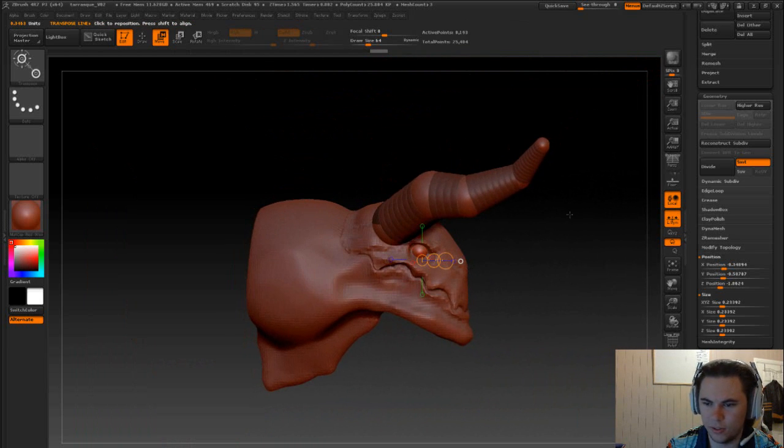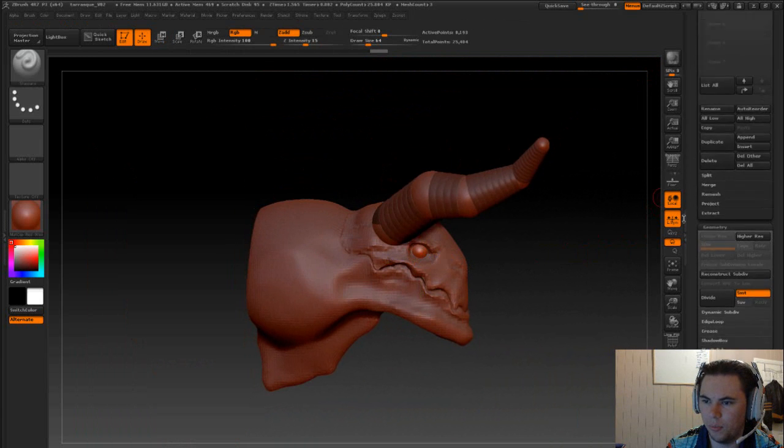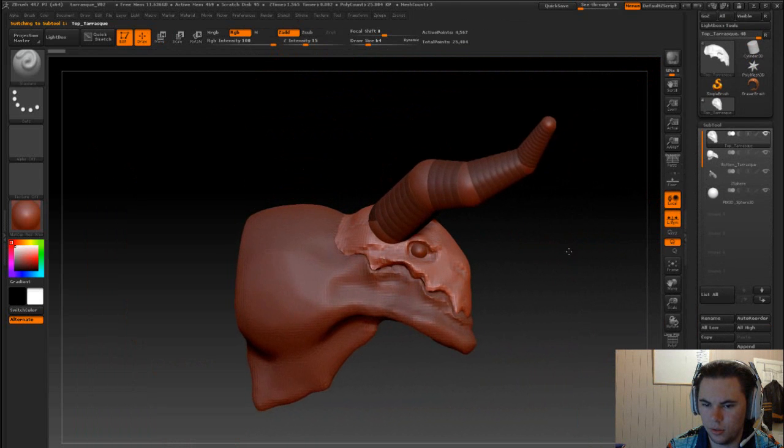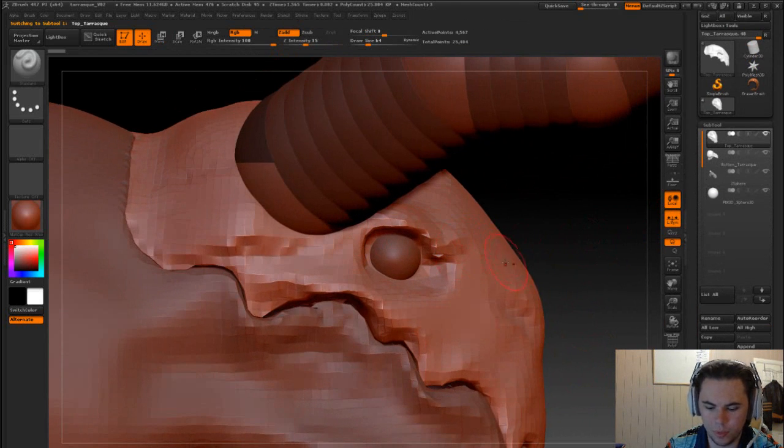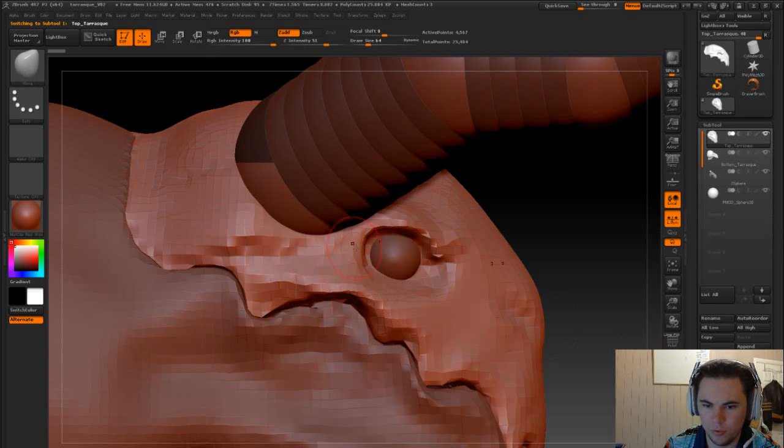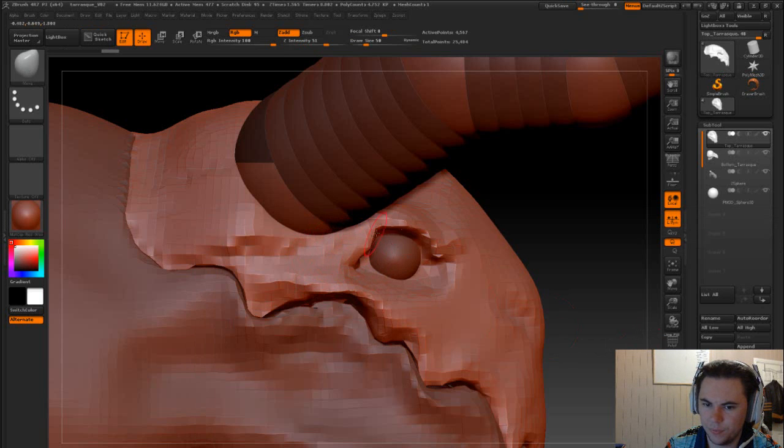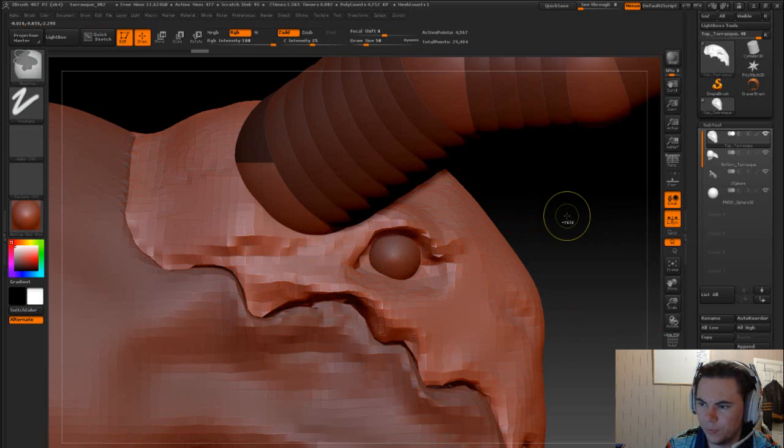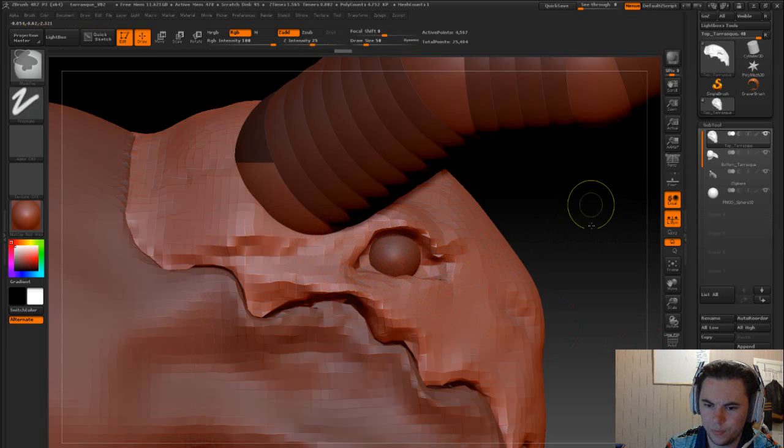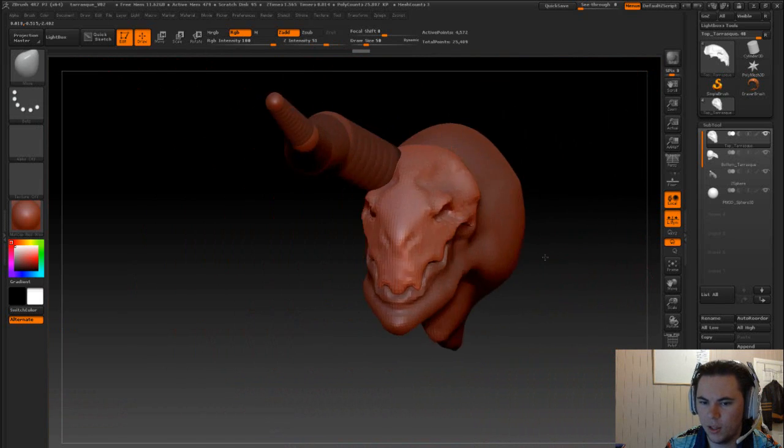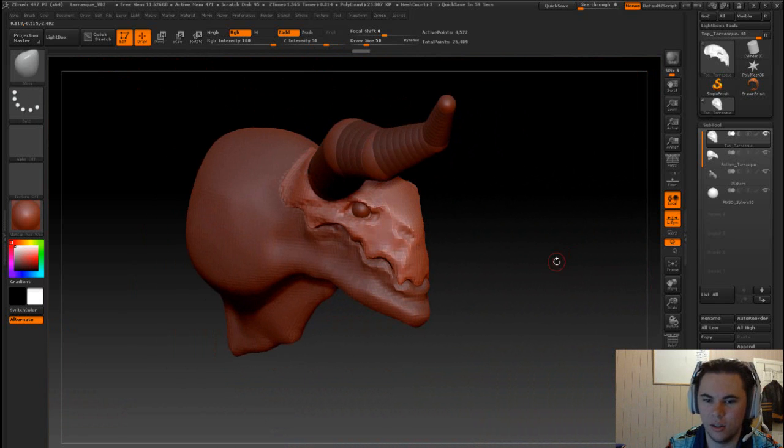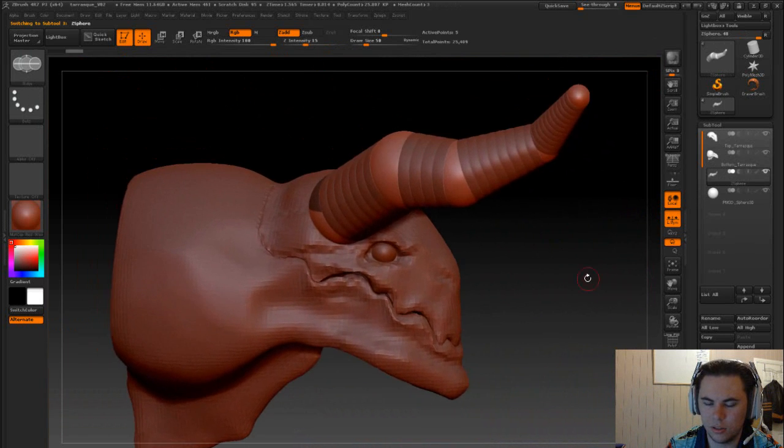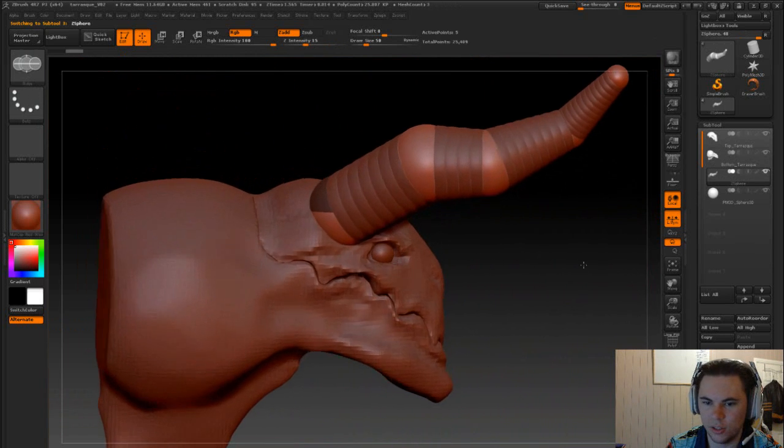And I just want that in so that I can build this up better. I'm just gonna move this a little bit. It'll do it for now, it needs to be a bit more angular. Let's go into this, and I'm pretty happy with that shape.